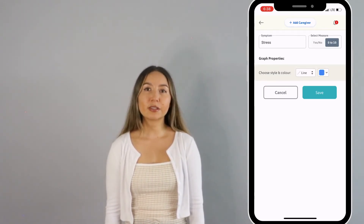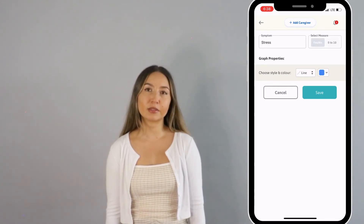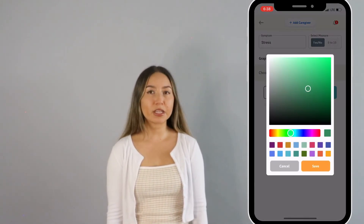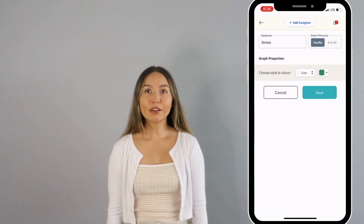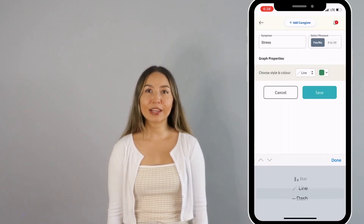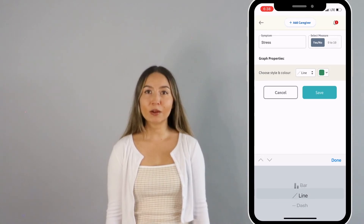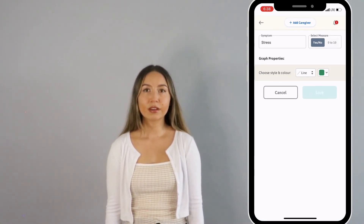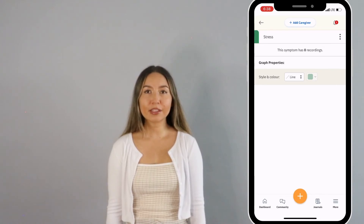Now that you have entered your symptom, you can customize the graph properties of the symptom. You can choose what color you'd like the symptom to be represented by when creating a graph. You can also choose if you'd like the symptom to be represented by a line or a dash on a graph. Once you've customized your symptom, click on Save.